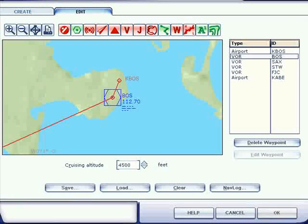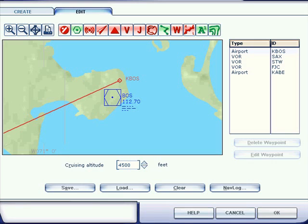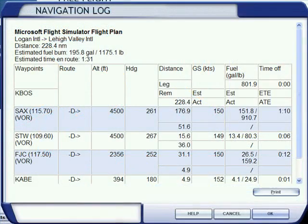We can more closely examine any waypoint on the map by clicking on its name on the waypoint list. The map zooms in to the waypoint and centers it on the map; we can further zoom in as needed. We'll delete this nuisance waypoint by clicking the Delete Waypoint button below the waypoint list. The route map and Navlog have both automatically been updated to reflect the deletion of the BOS waypoint.